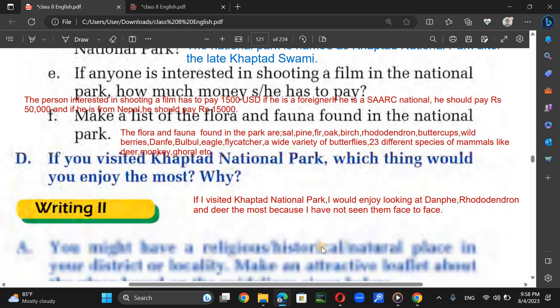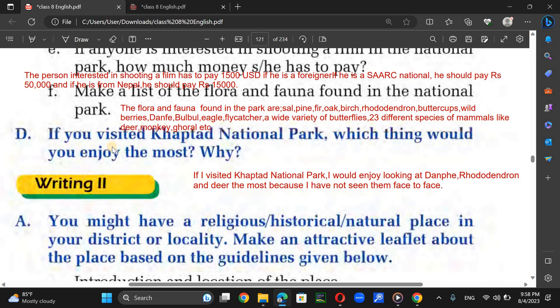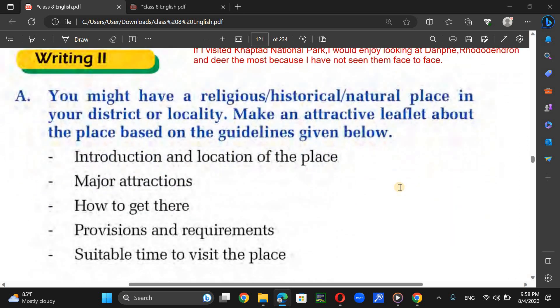If I visited Khovtor National Park, I would enjoy looking at daffy, red onion, and deer the most because I haven't seen them in reality. You can write your own answer for this question.